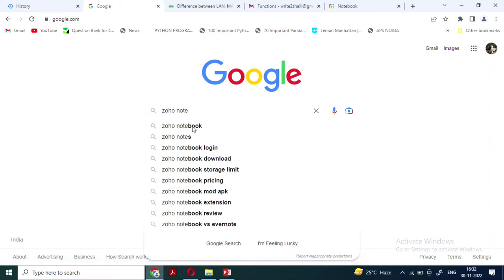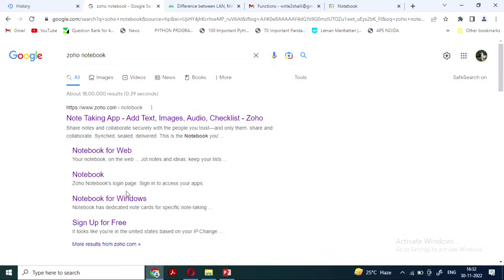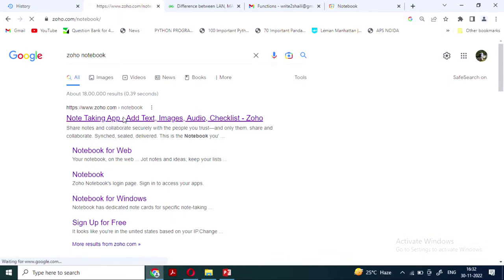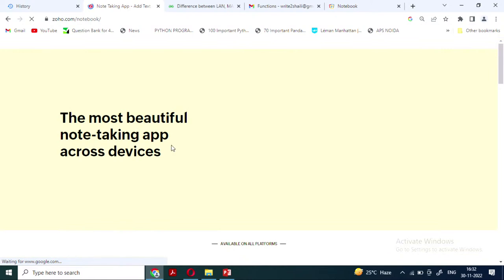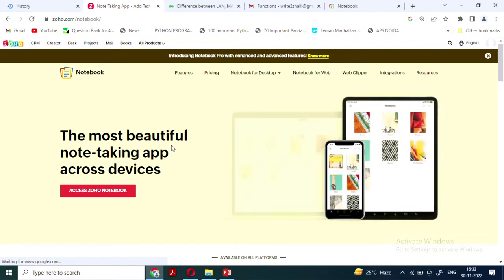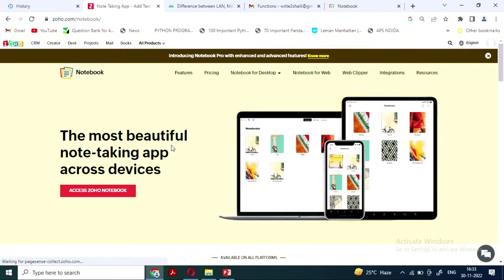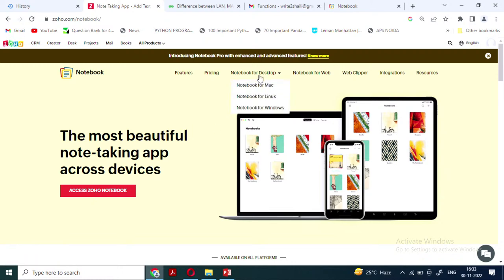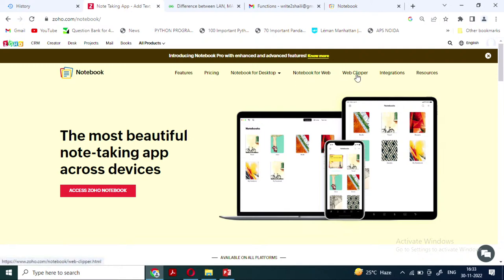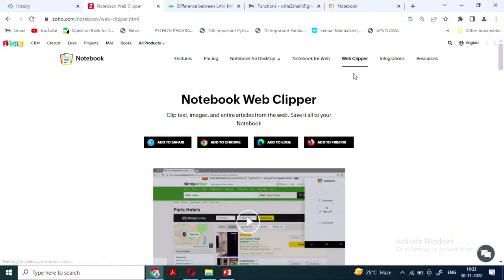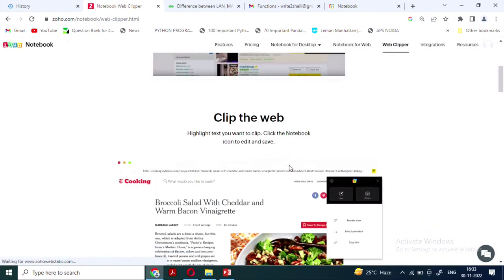You also said that we have to make an account on Zoho — is it mandatory? Yes, it's mandatory. Without creating an account, they won't be able to identify us. The main screen is zoho.com/notebook. As I have already logged in, every time I get access to Zoho Notebook. If a person is not logged in, they will see options for notebook for desktop, notebook for web, and web clipper. These basic things are free of cost.